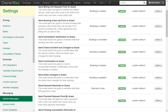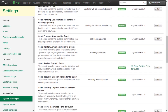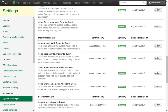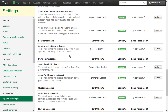There are different types of system messages as well. The ones we were going over before were booking messages. You also have inquiry messages, lease messages, payment messages, quote messages, refund messages, and security deposit messages. These all can be edited or turned off in the same way by clicking the action button.